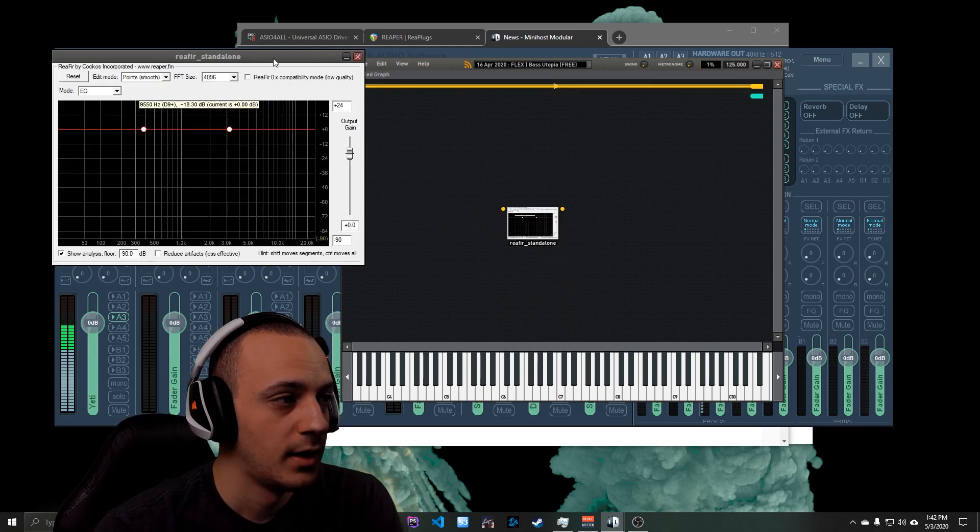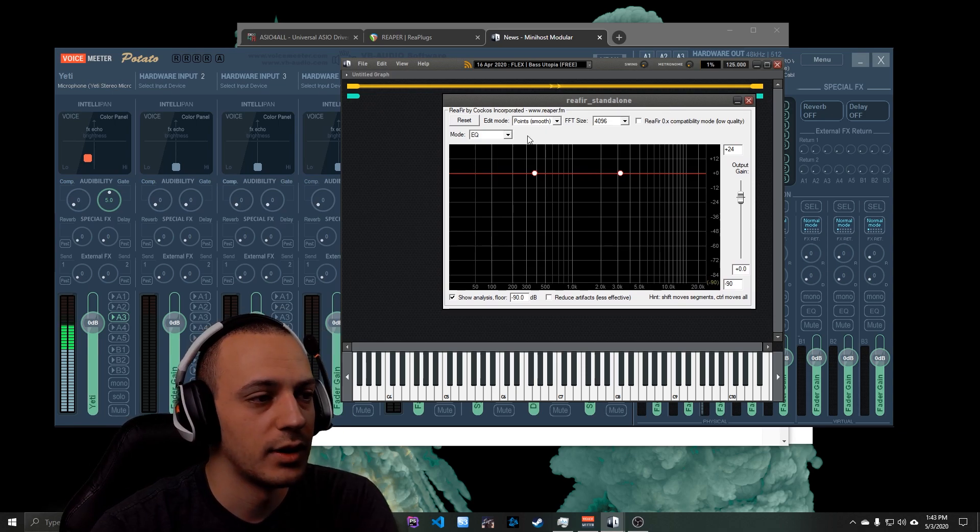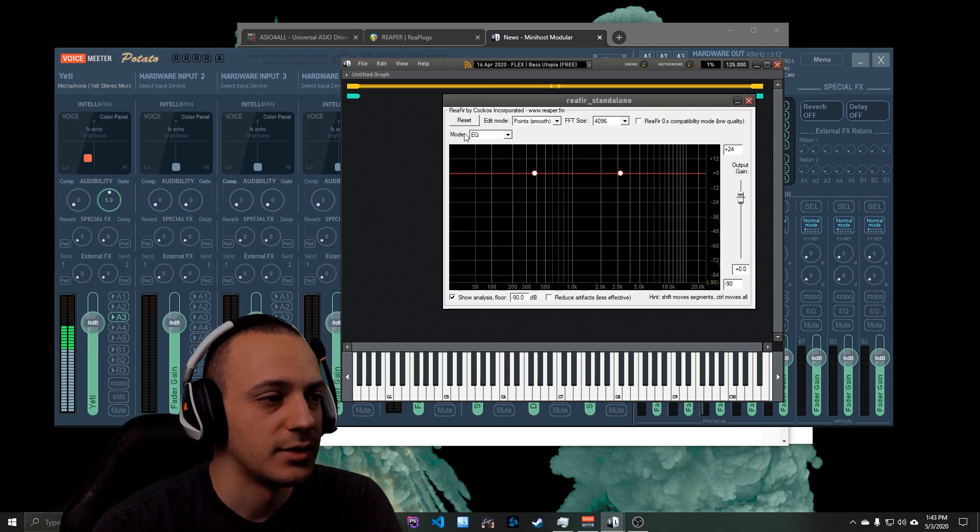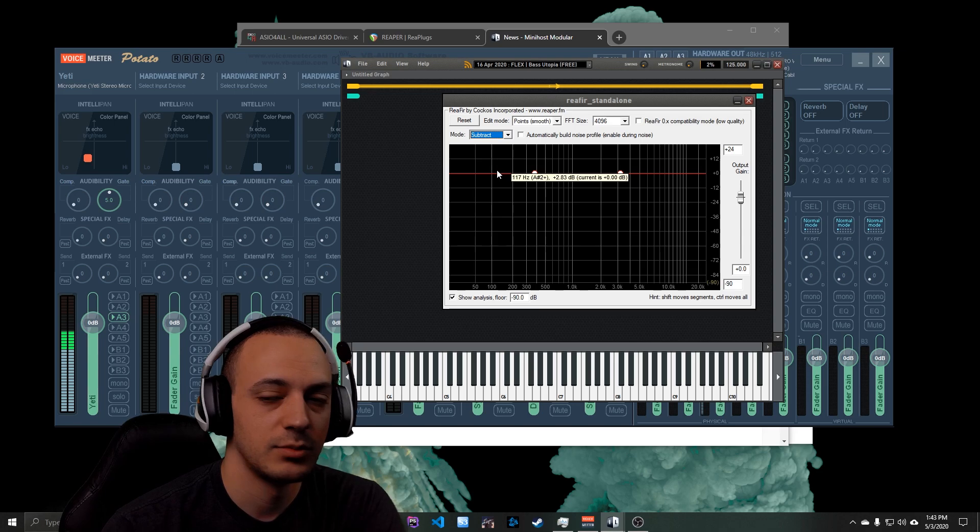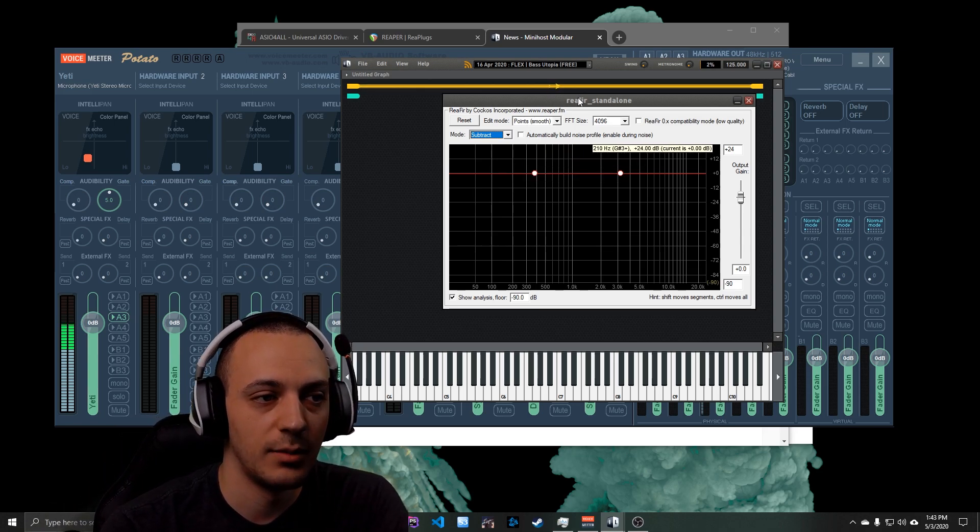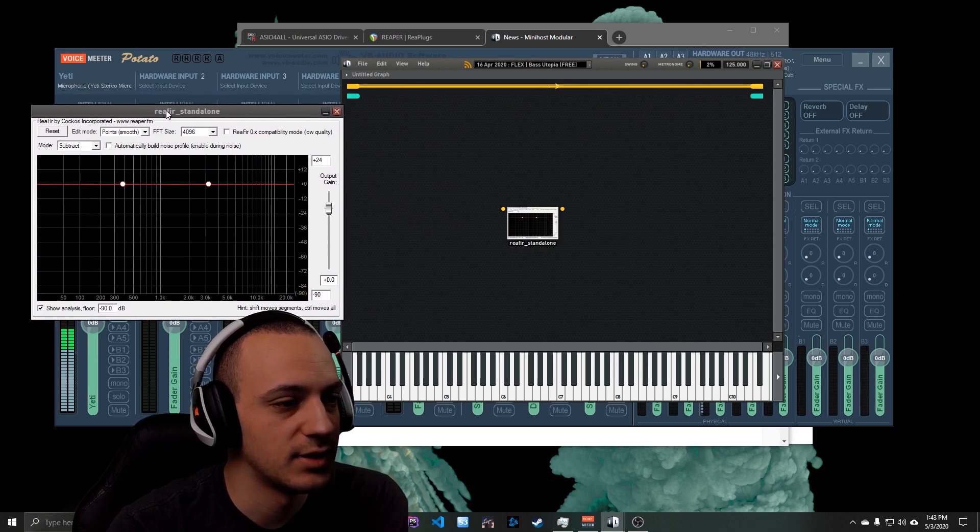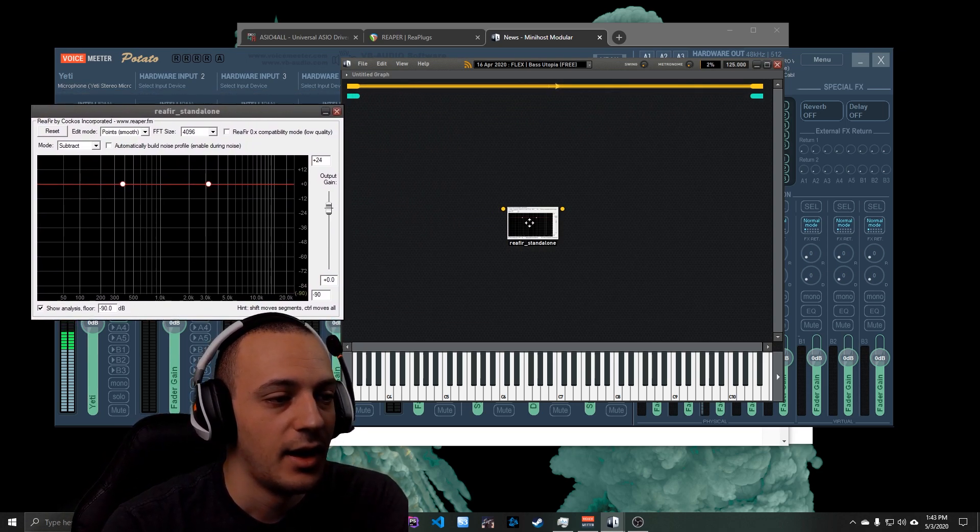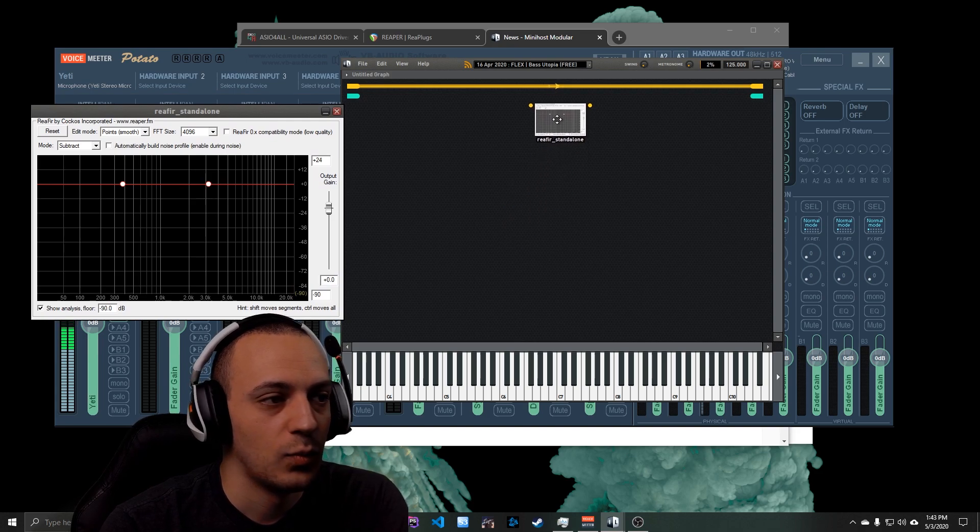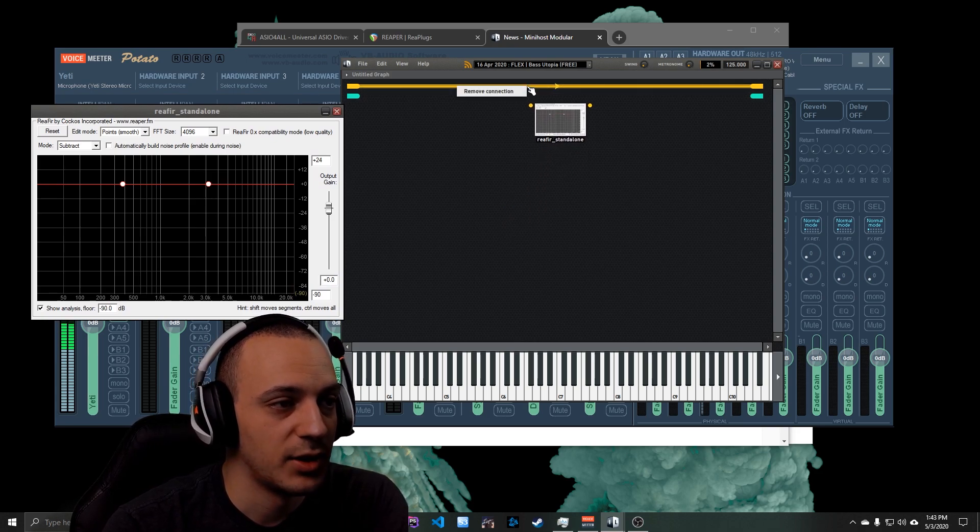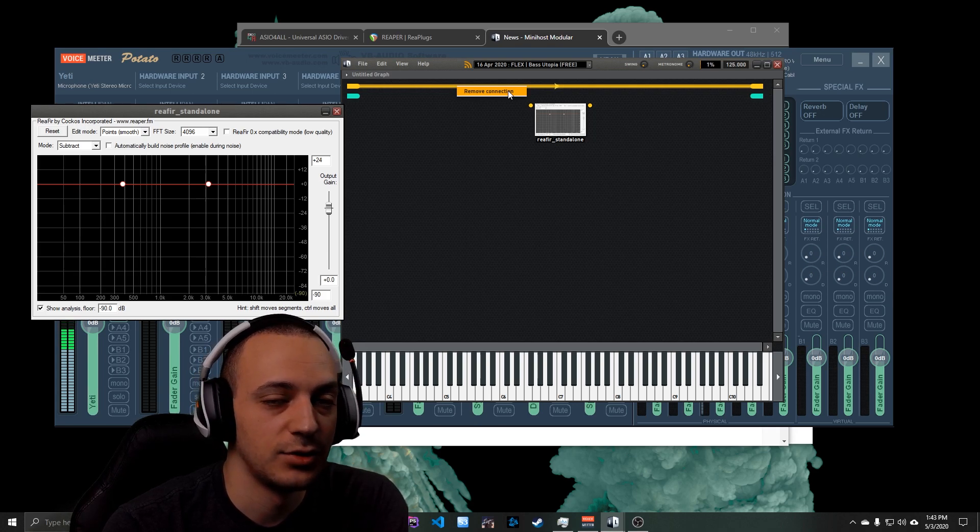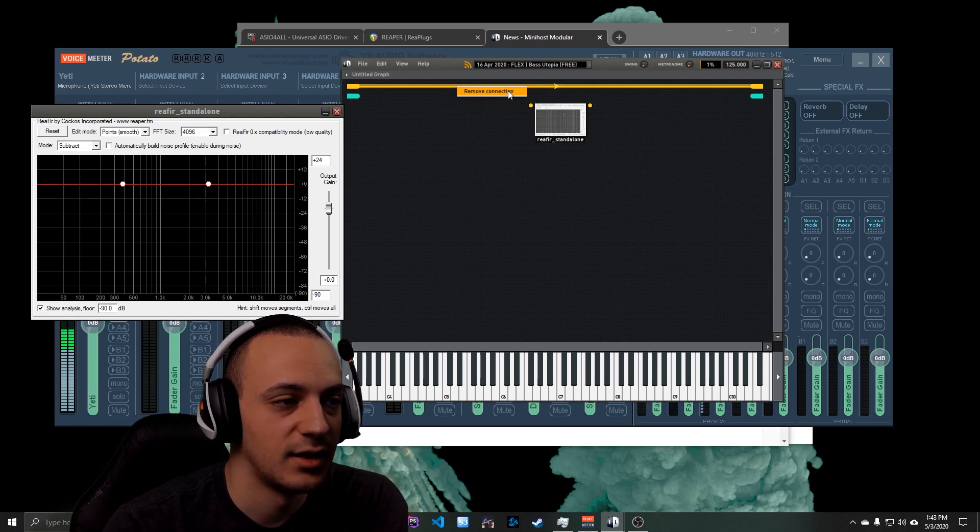What we're going to do is change the mode to Subtract, since our goal is to subtract any background noise from our microphone. So I'm going to scoot this over to the side and what's going to happen here is for me I'm going to right click this and I'm going to click Remove Connection. Again, you're not going to have to do this because it won't be set up.